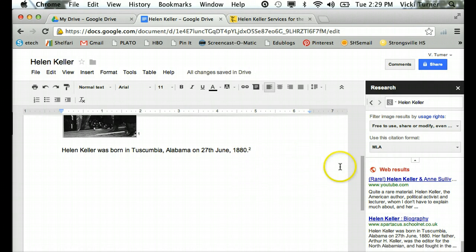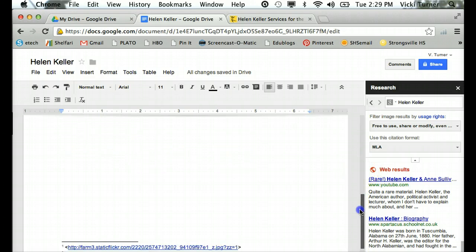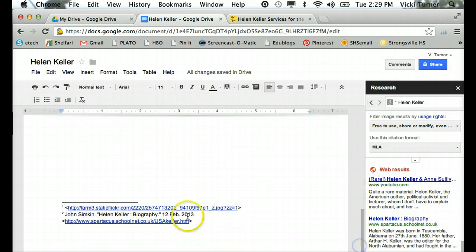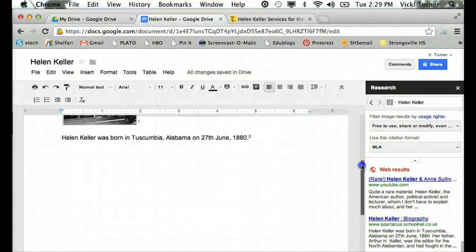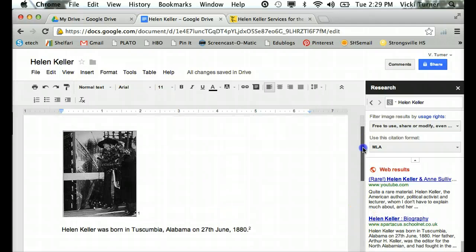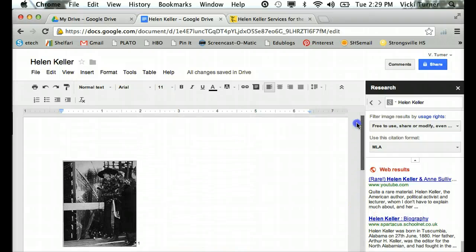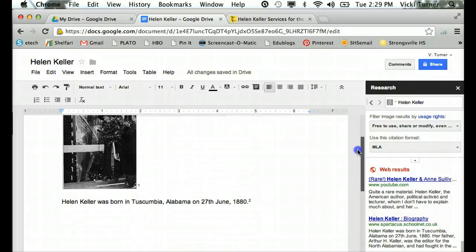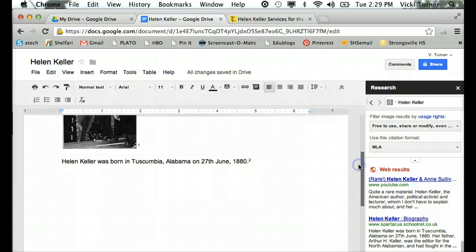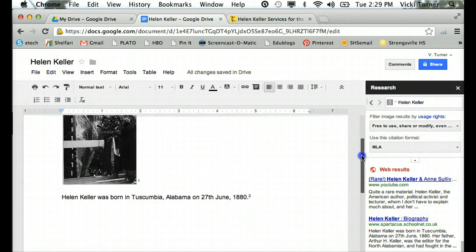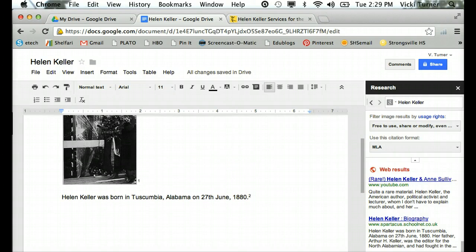So you see now I have a number two citation and there's that footnote. Number two tells where it came from, which would be really great for students to use when they're doing research papers or even if they just want to take notes to keep track of where they're finding information.